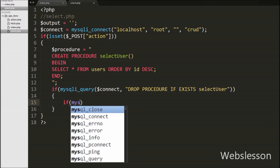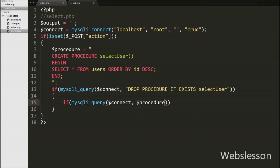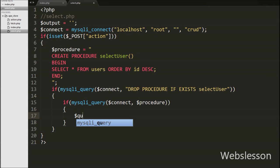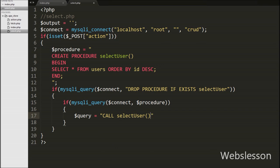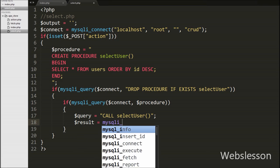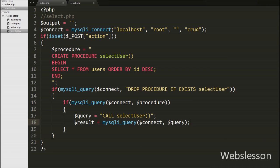After this, we write another if statement with mysqli_query passing the $connect variable and the $procedure variable, which creates the select_user stored procedure. If it is created successfully, we then write the $query variable equal to CALL select_user to call the stored procedure. We can call a stored procedure using this CALL statement. Then after, we write $result equal to mysqli_query with $connect and $query, which executes the select_user stored procedure and stores the result under the $result variable.